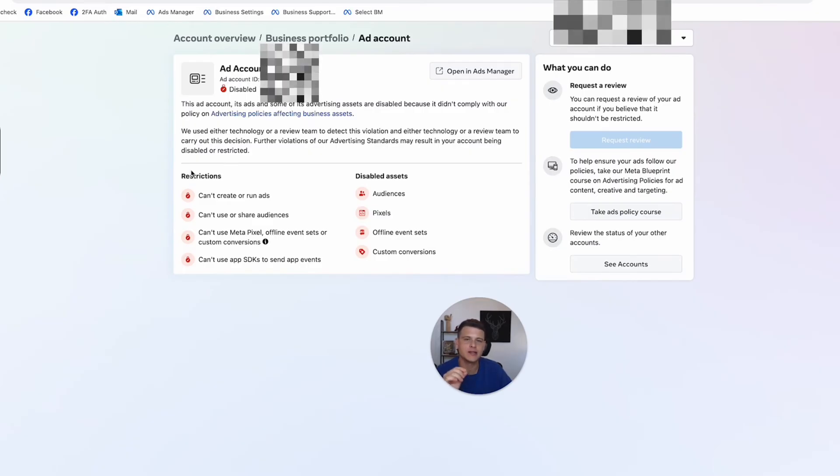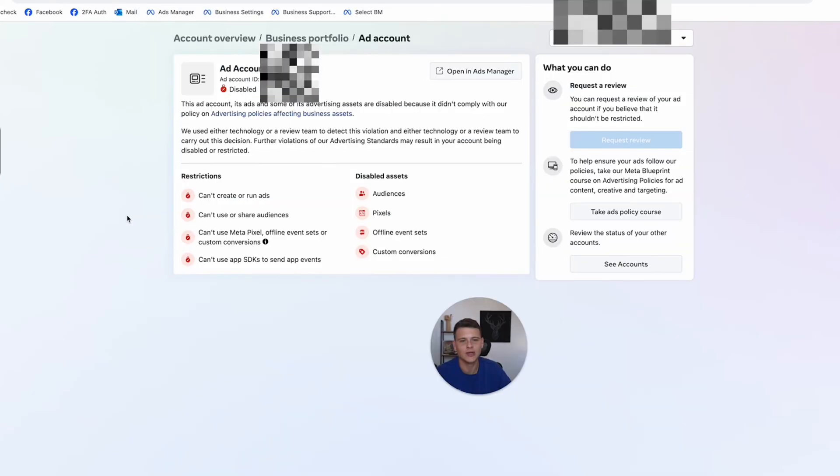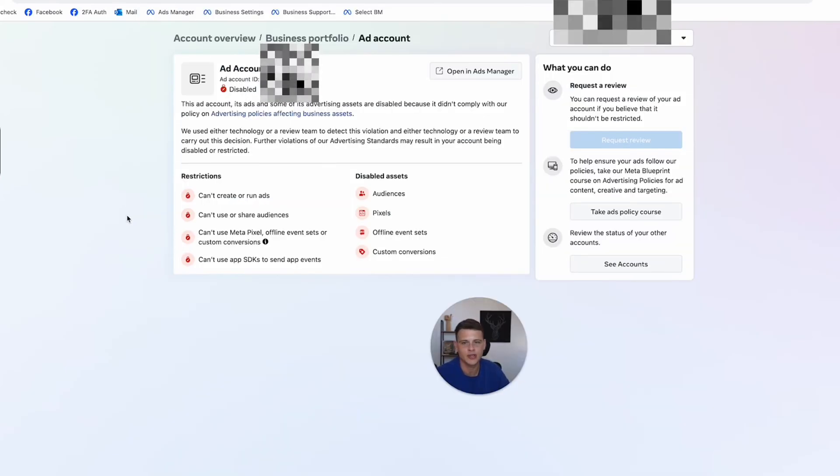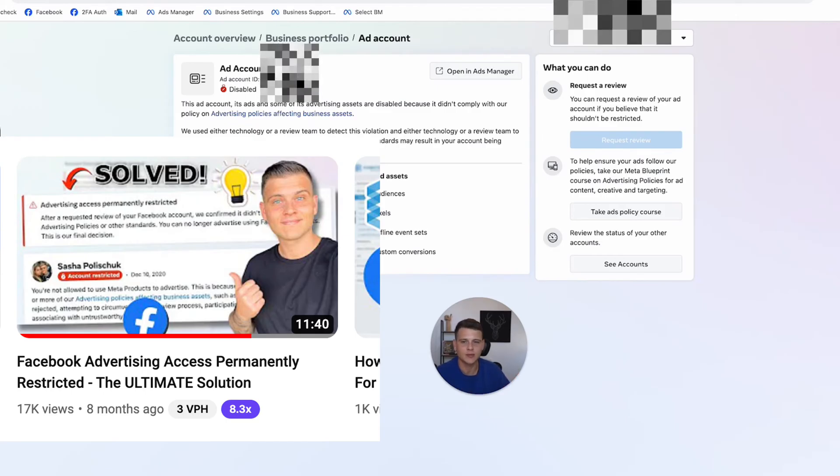In case this is your personal ad account that got restricted, then it's most likely that your entire profile got permanently restricted. So I have a full video about it that explains this problem and how to solve it.